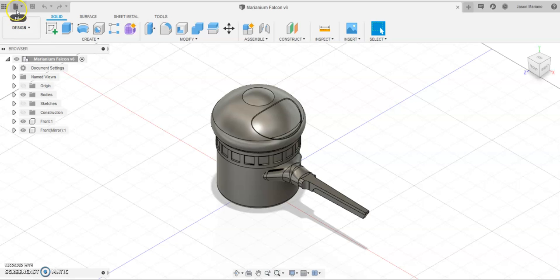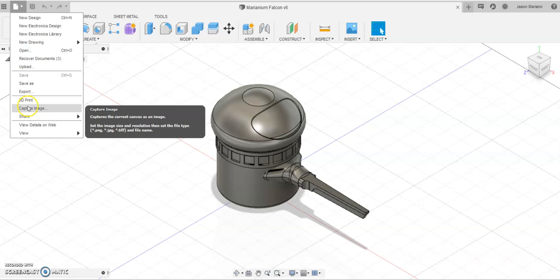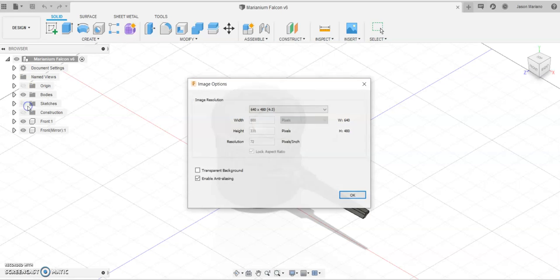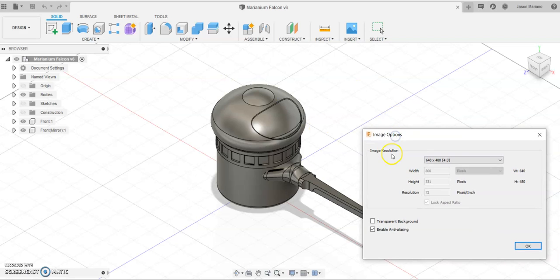You're going to come over to the file drop-down menu and capture image. Simple as that. Choose whatever size you want. It's just going to grab exactly what you see right here.